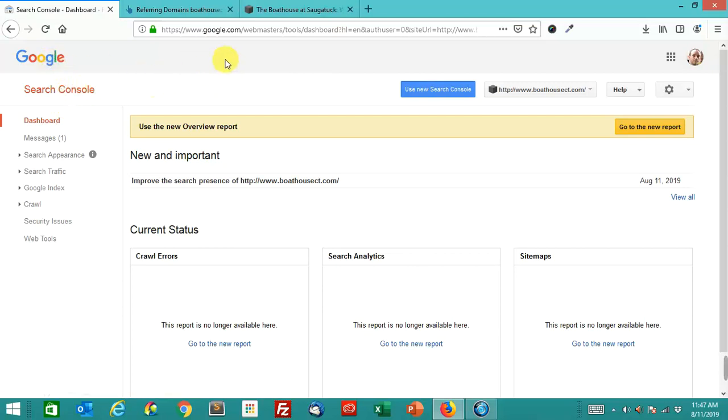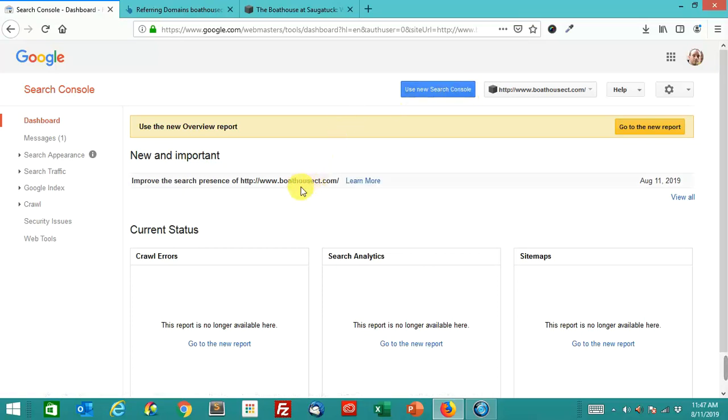This is the old version of Google Search Console. If you have a website that you're doing the domain name change on, this is what you do.